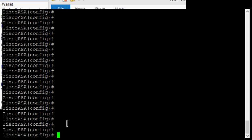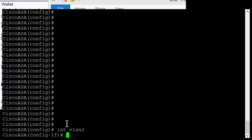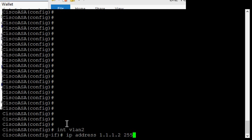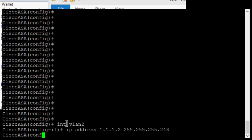Then type in interface VLAN and then whichever one you want to change. We'll do VLAN 2, which is the outside interface. Then we'll type in IP address and the address that we have been assigned by our ISP, followed by the subnet mask that they've given us, and hit enter.